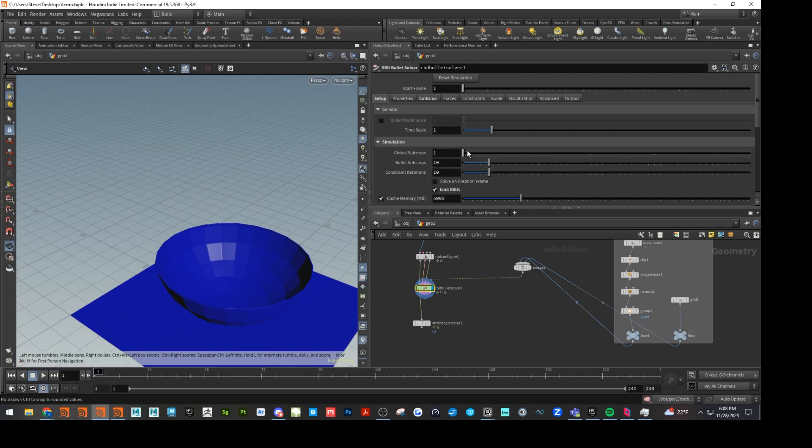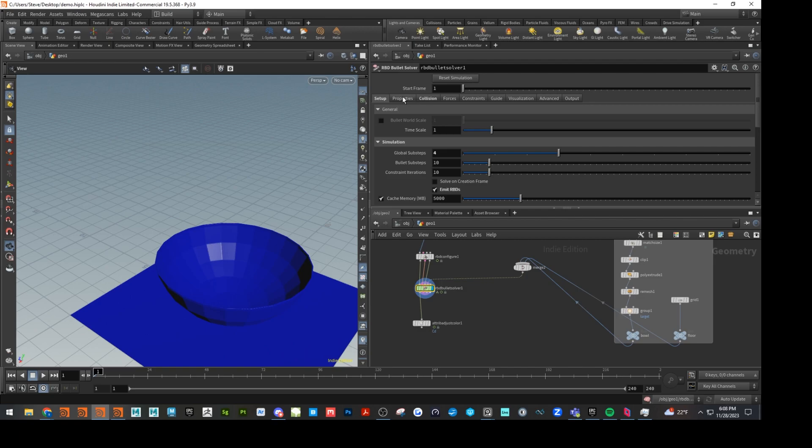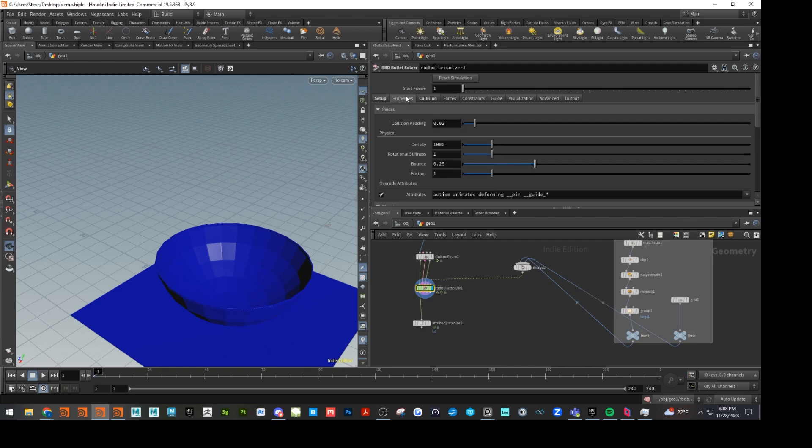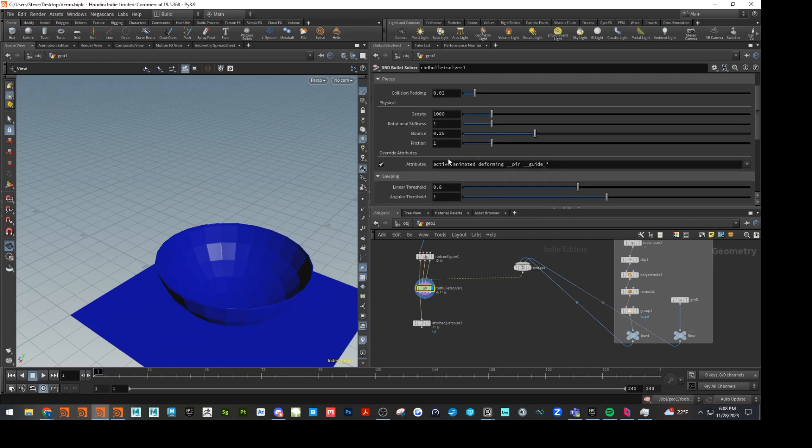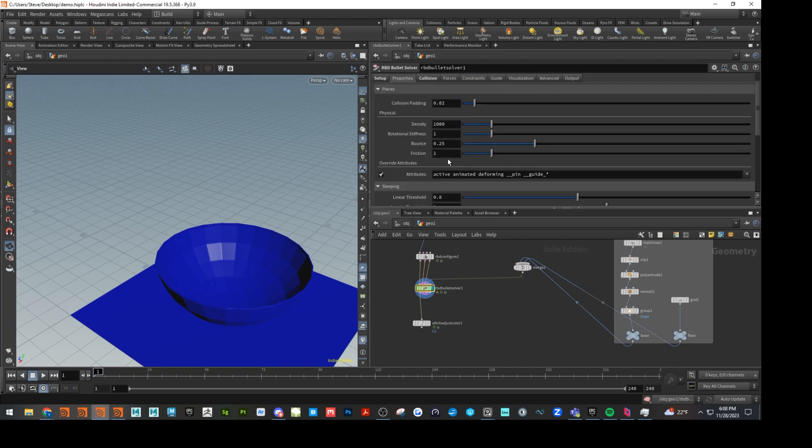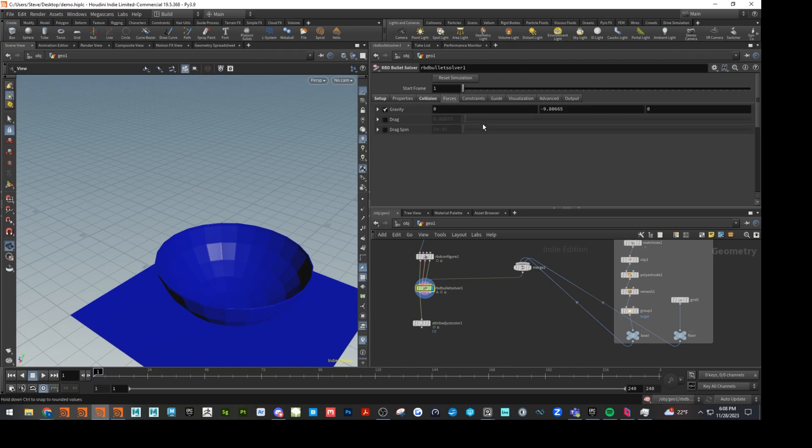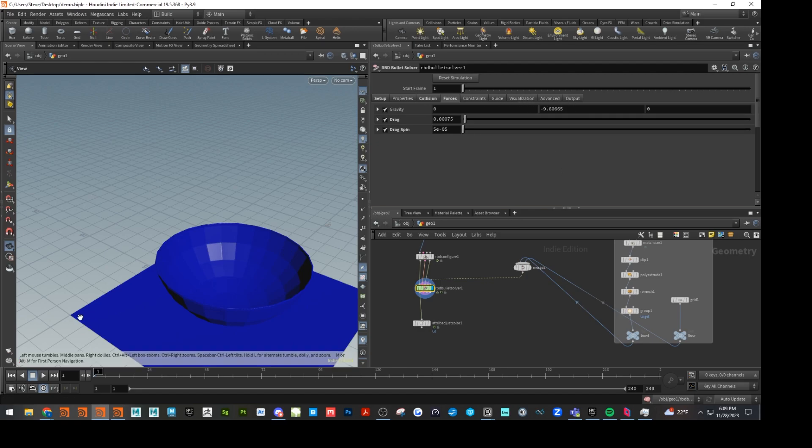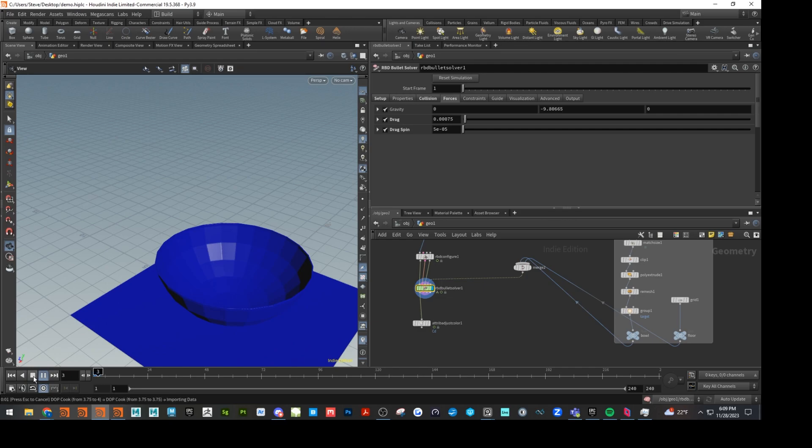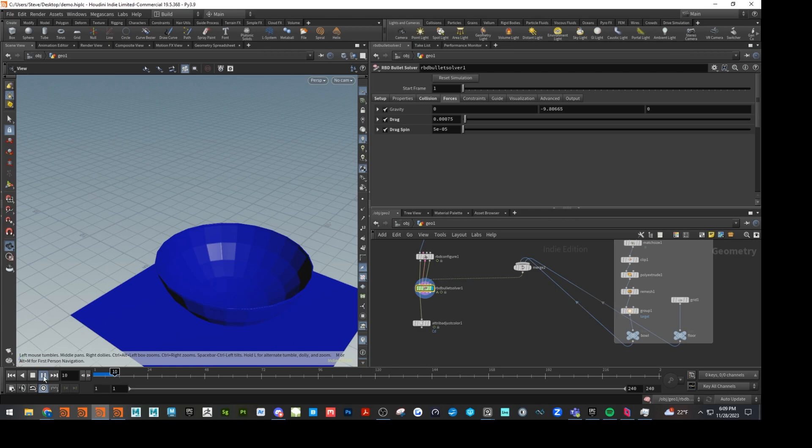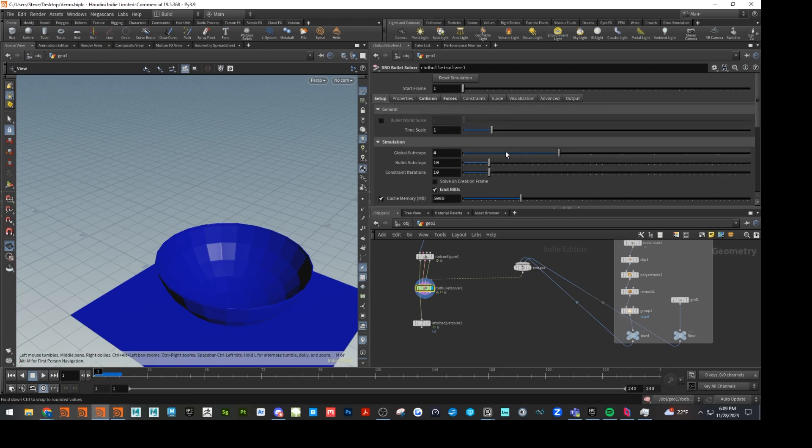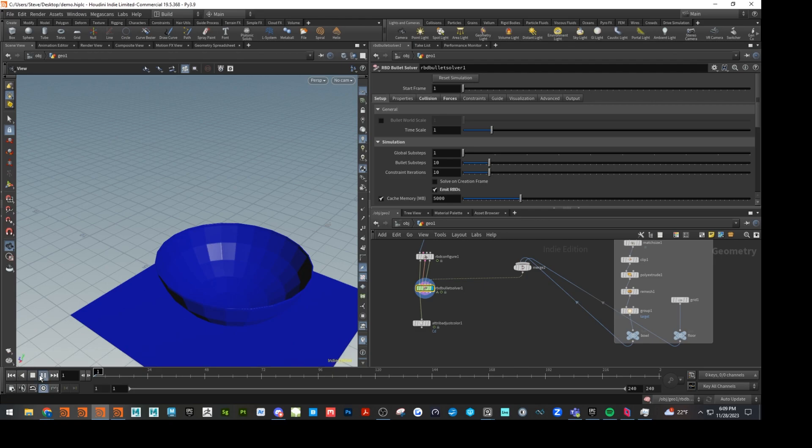So on the solver itself, let's go to collision. Let's change this to deforming and concave. And while we're in here under setup, let's go ahead and change our sub steps up to four. Everything else should be fine in here for forces. Let's just add a little bit of drag and drag spin. And I think let's just do that for now. So it's going to be a little bit slower because of the sub steps. And actually, you know what, just for the sake of time, I'm going to take this back down to one.